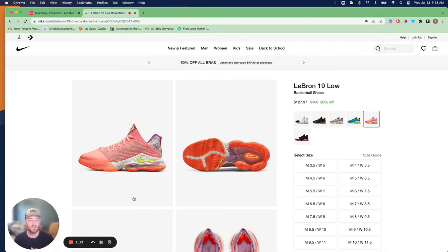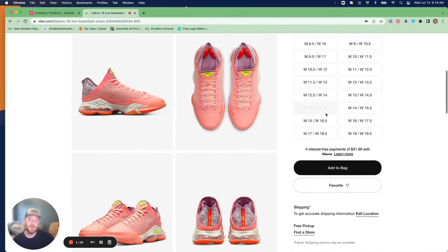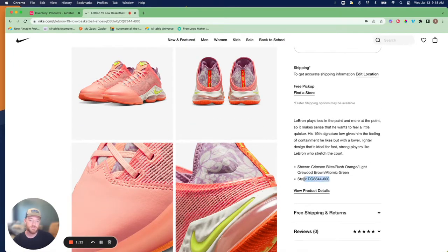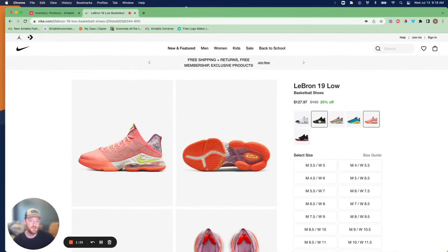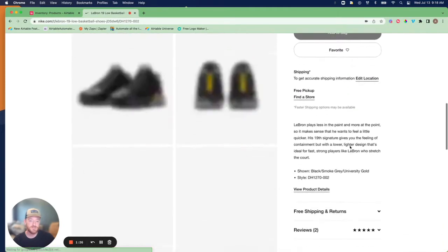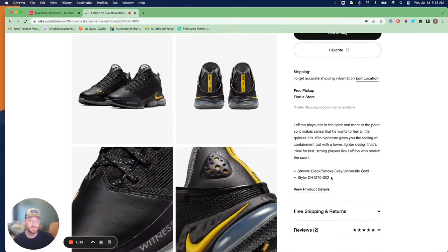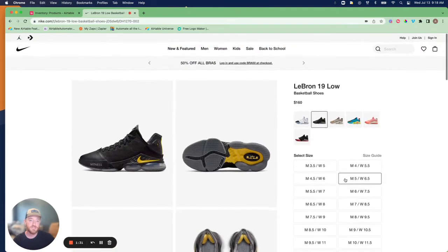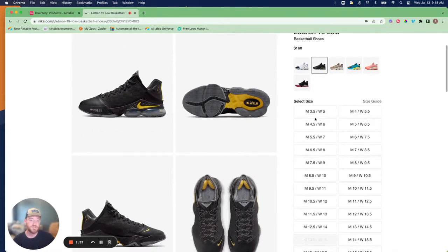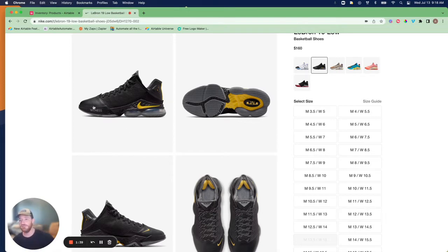Looking at the Nike website here, we are going to use the LeBron 19 Low as an example, and you'll see, for instance, this style of shoe has a style number, and depending on the color, that style number is going to change. For us as the business owner, what's unique then is that style number plus the different sizes that we have, and we're going to develop our database in Airtable with that in mind.